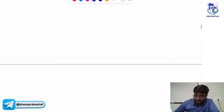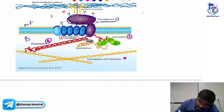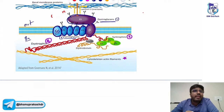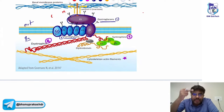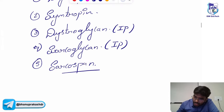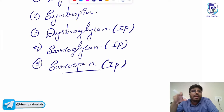There is one more protein present — sarcospan. Sarcospan is also an integral protein present throughout the cell membrane. So the three integral proteins are dystroglycan, sarcoglycan, and sarcospan.